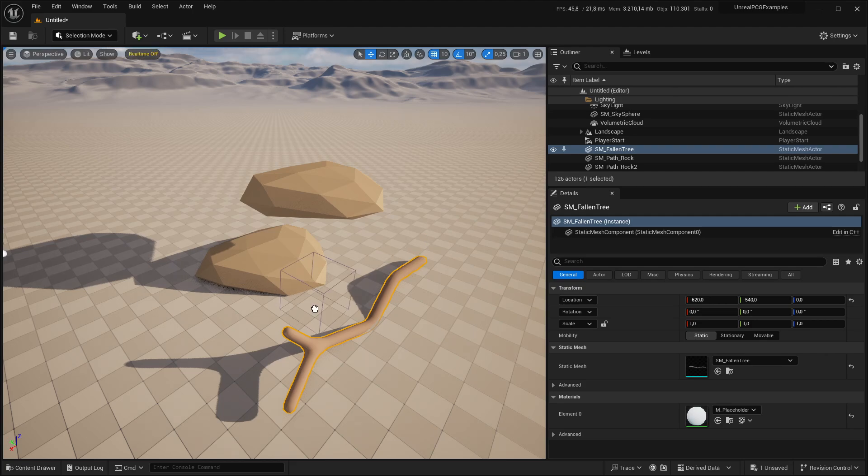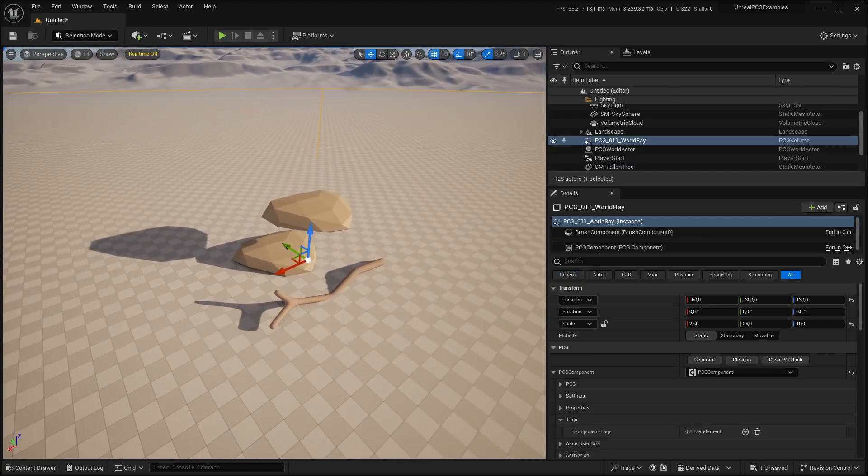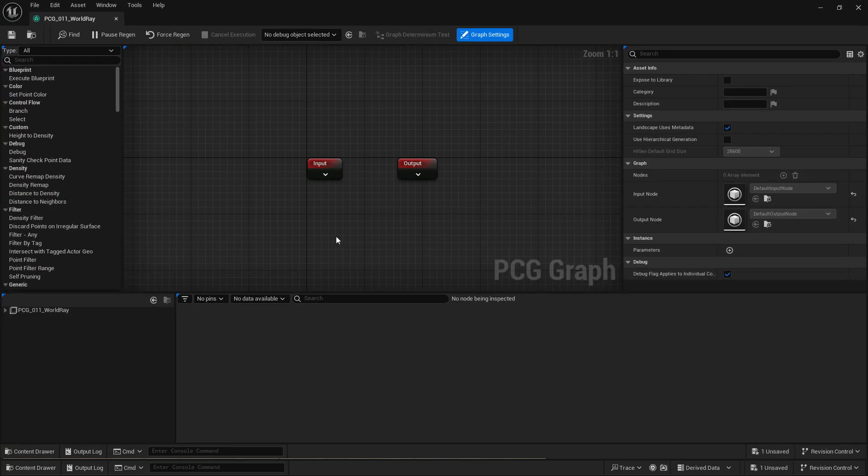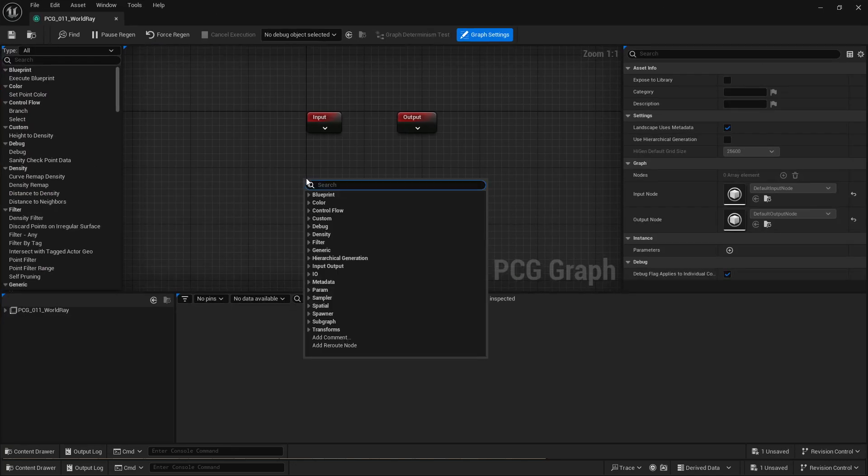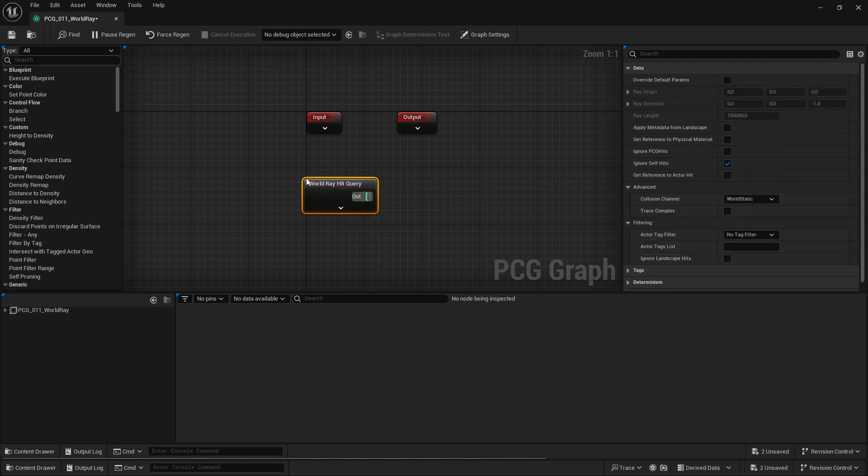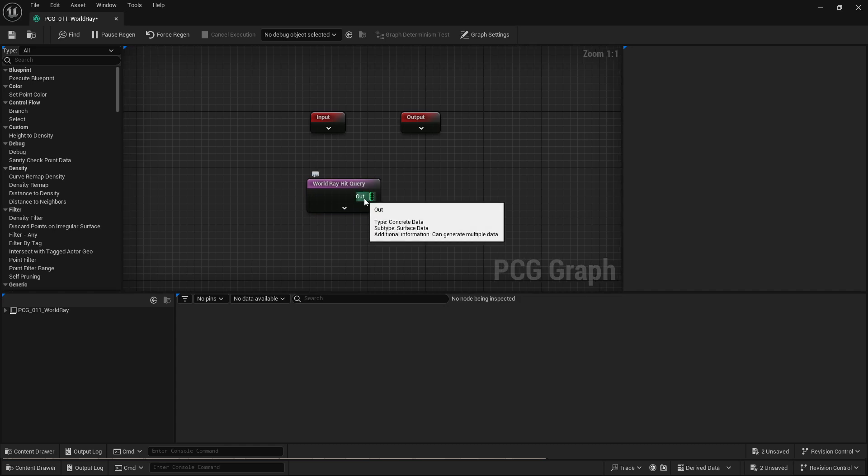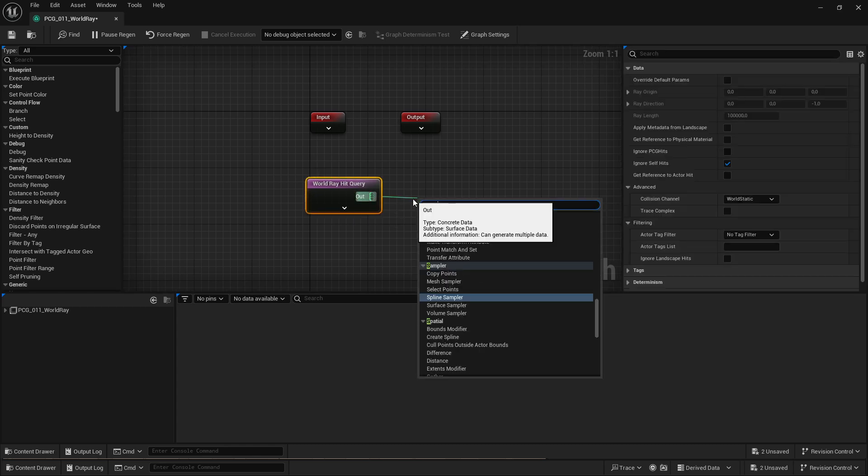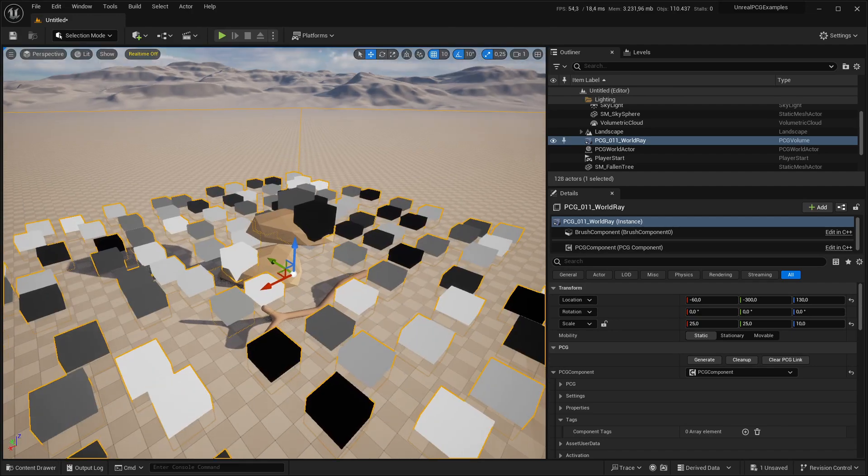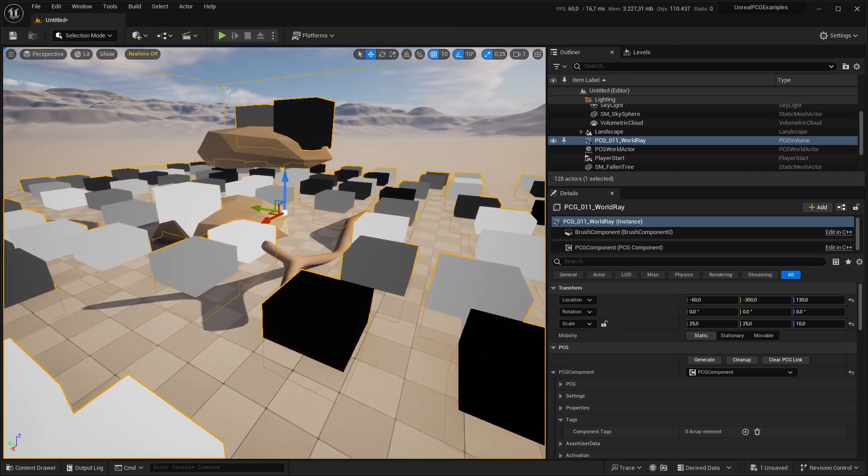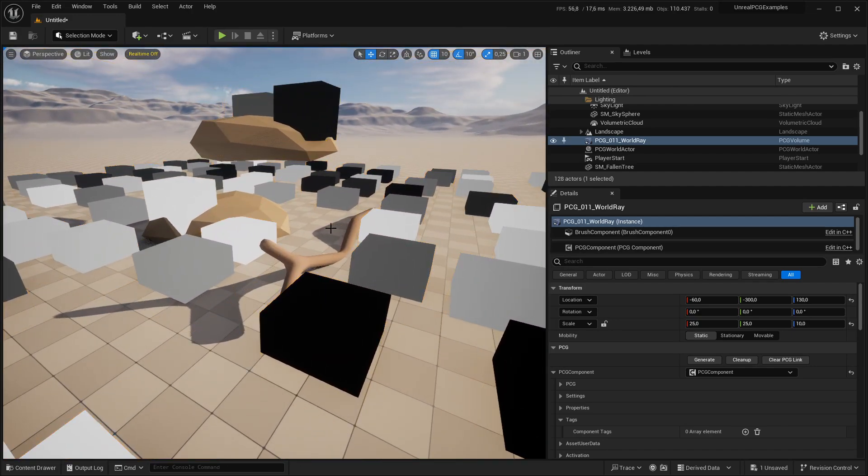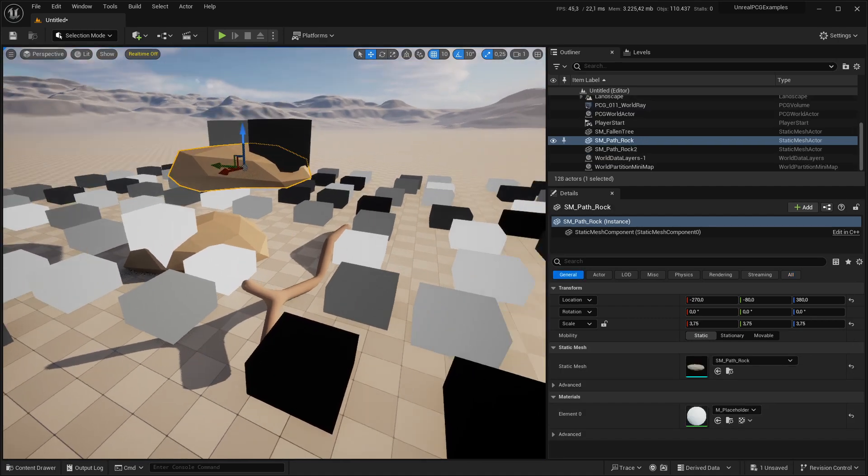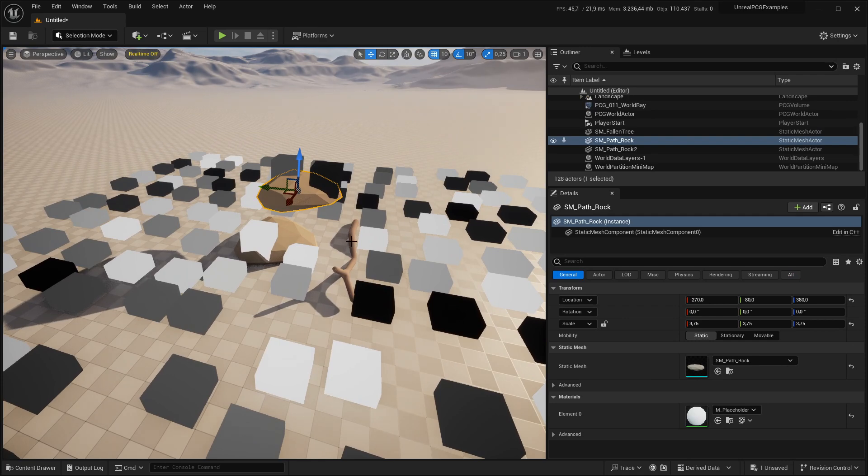I'm going to start by having a little scene and then opening up the graph. First of all I'm going to add the world ray hit query, this gives us concrete data that can be put into a surface sampler. When I debug this, you can already see the hits going up and down and it's hitting every piece of geometry.